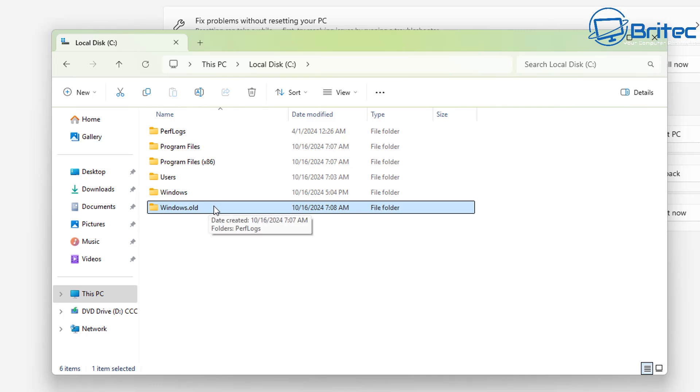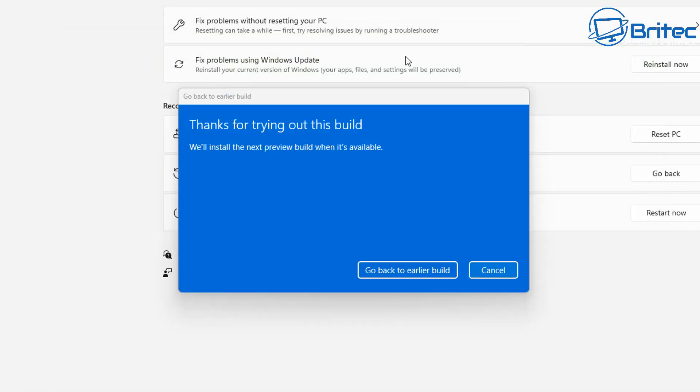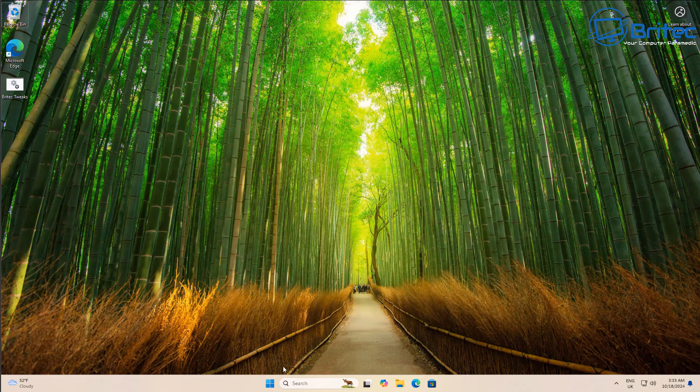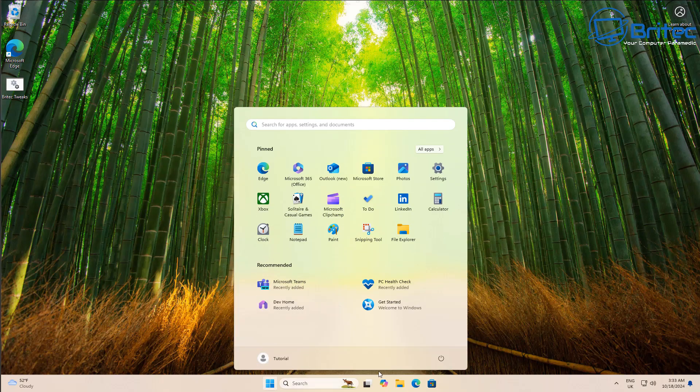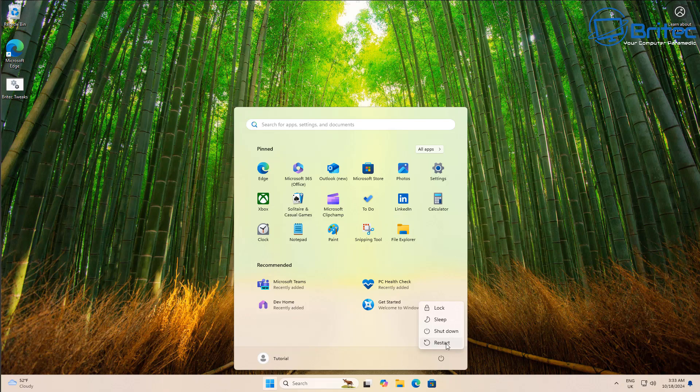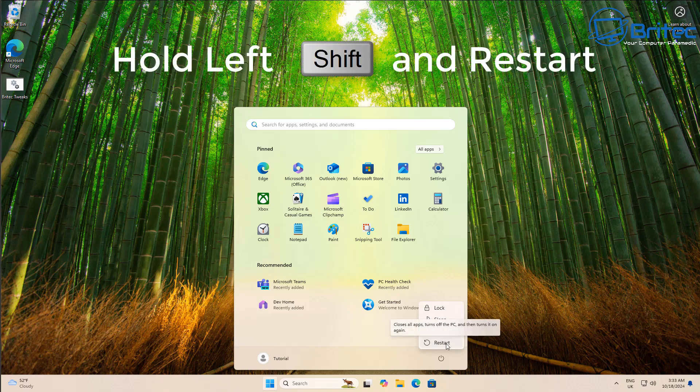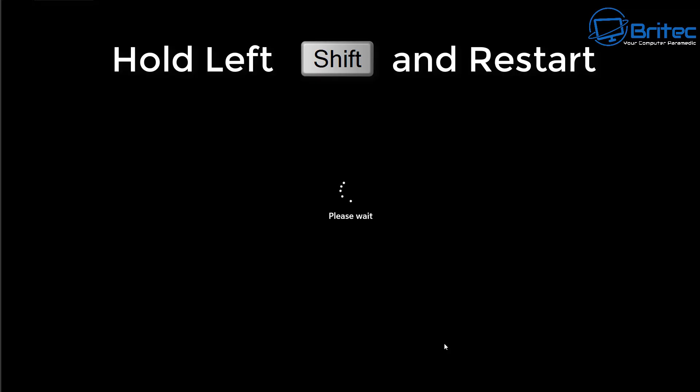Now like I said, if you don't see the go back option or it's grayed out it means that you've gone past the 10 day period and you will need to do a fresh install of Windows. The other way of doing this is to hold your left shift key down and restart your PC.